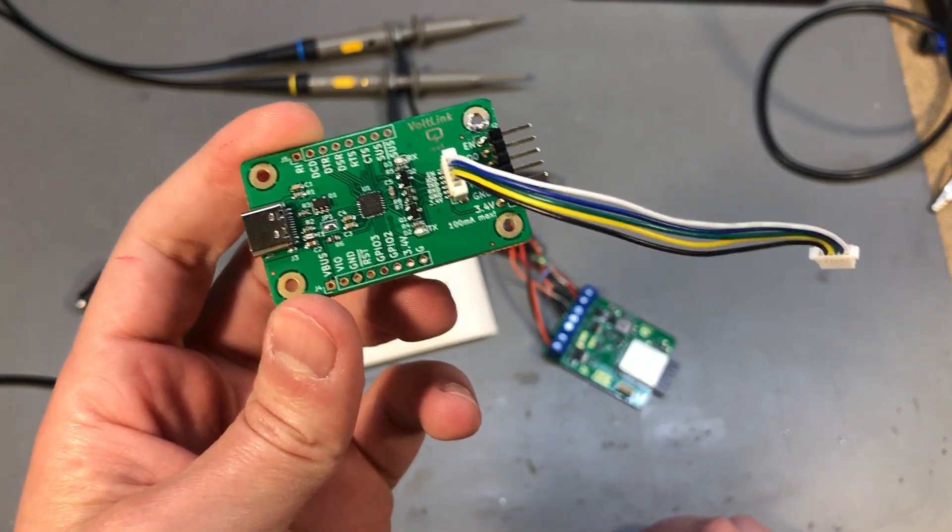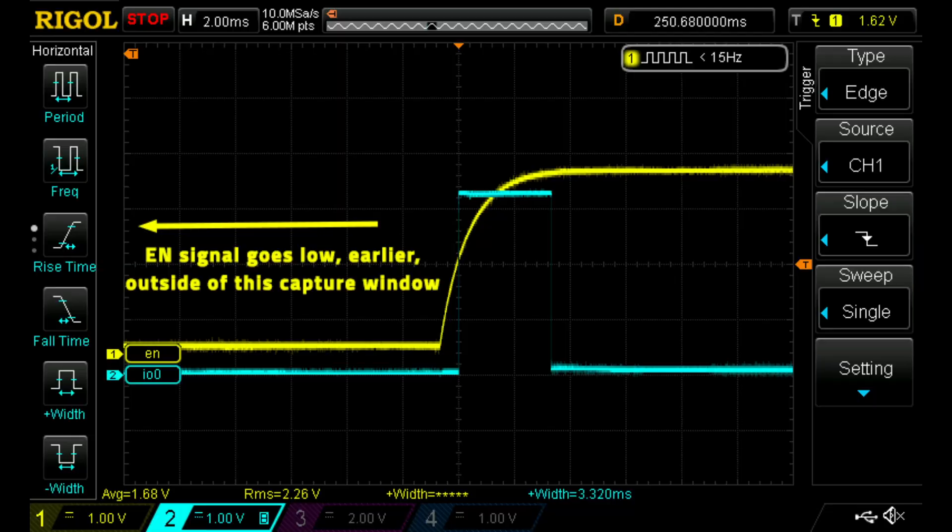And here is the scope capture, the enable signal is on the yellow trace and the GPIO0 signal is on the blue trace. Remember I said GPIO0 needs to be low to go into serial bootloader mode for code upload and it's being read when the enable signal is released and goes high.